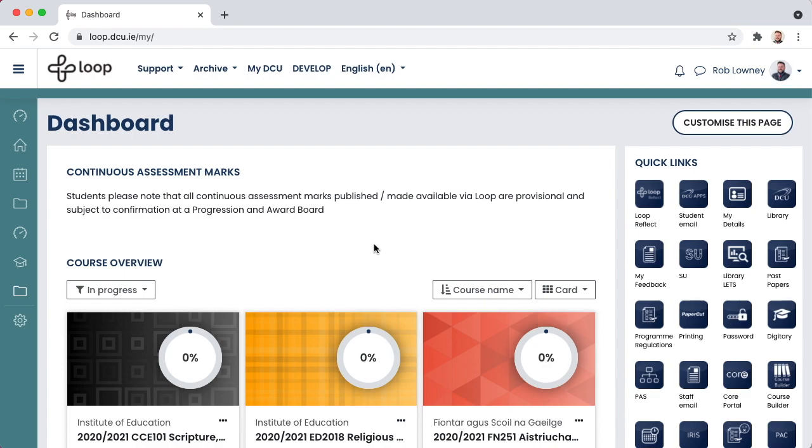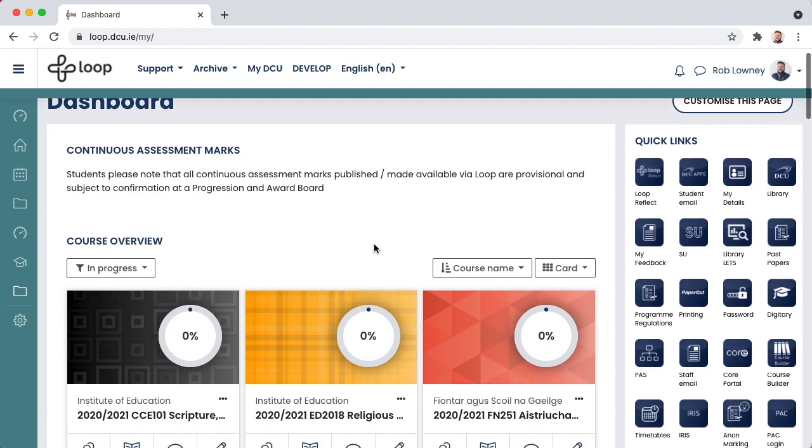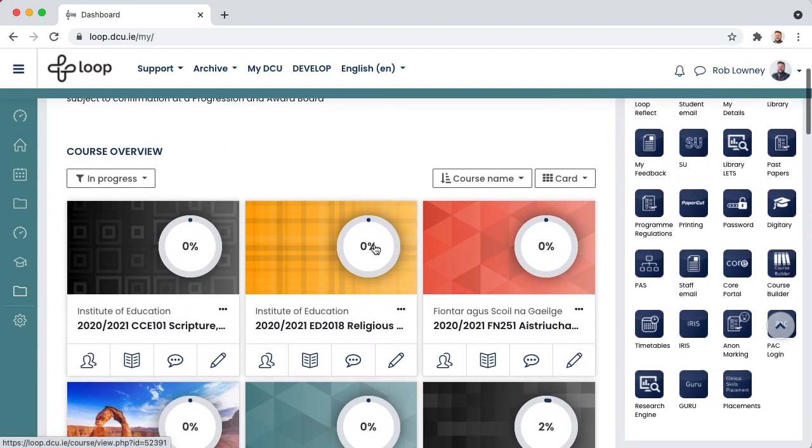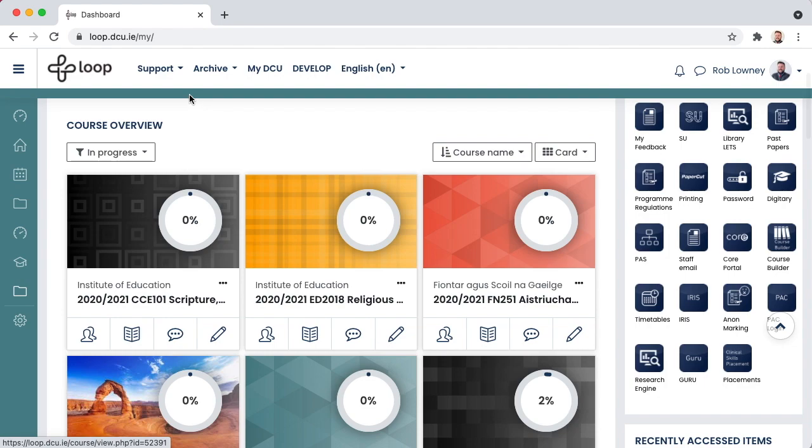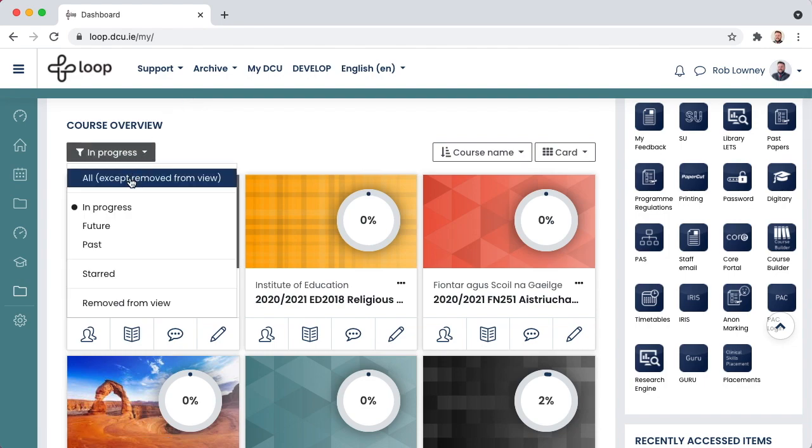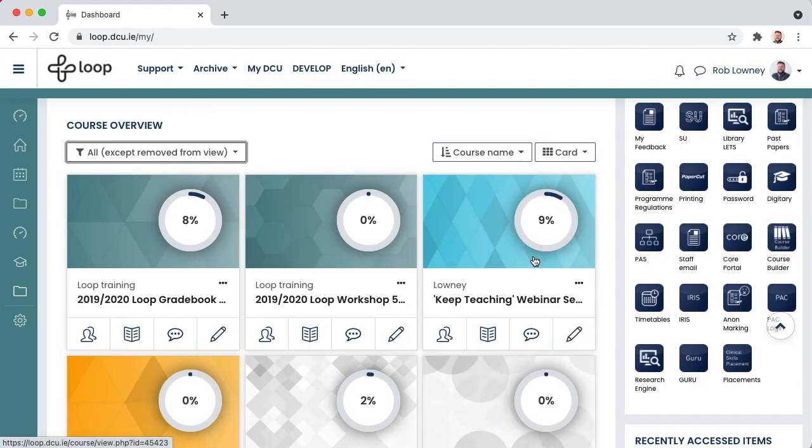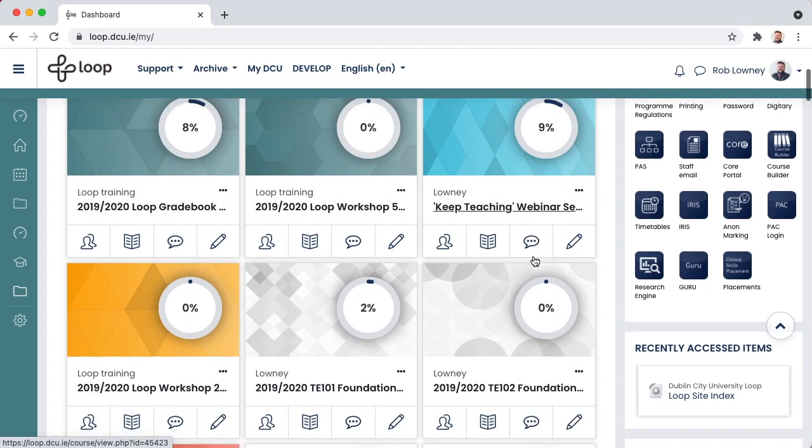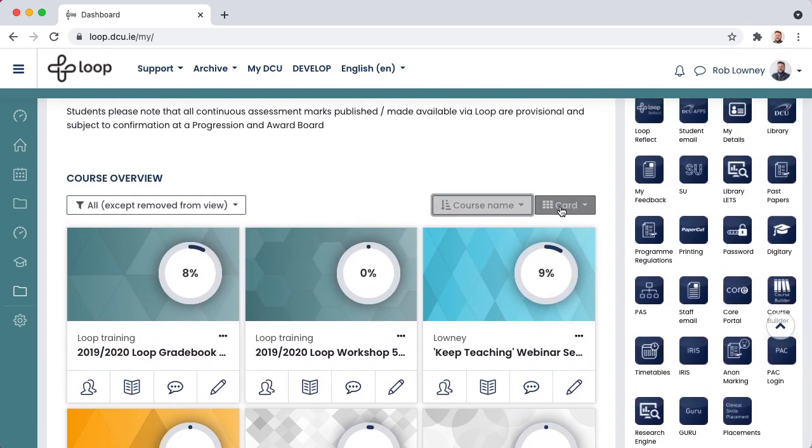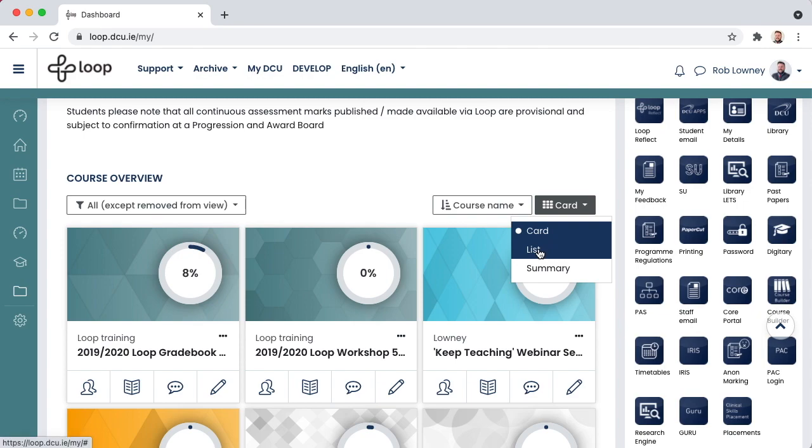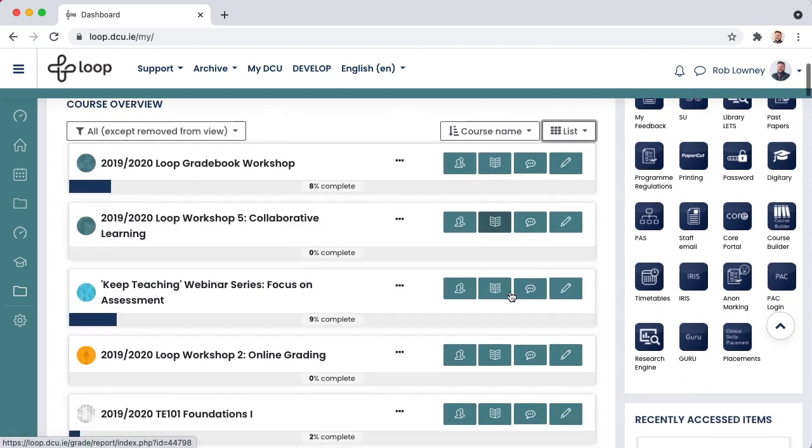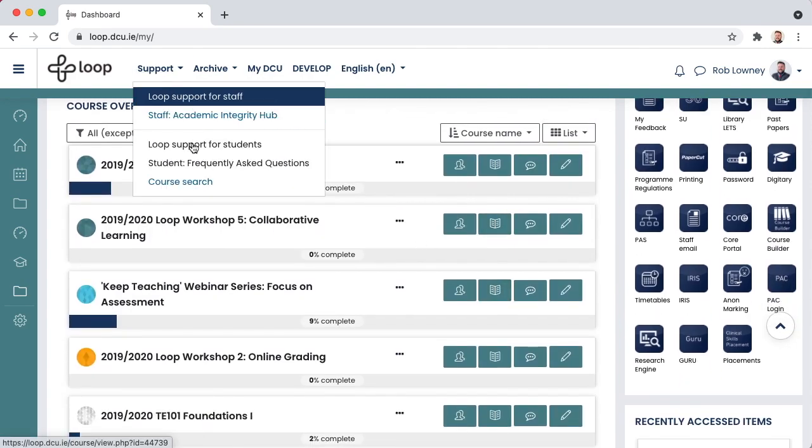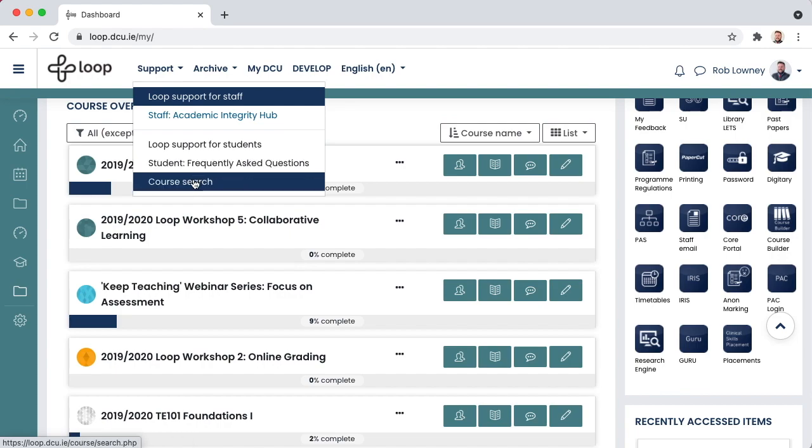On your loop dashboard, find the new empty course for the upcoming year. Make sure your filter is set to all. If you are having difficulty locating your new empty course, switch to list view to make it easier to find. If you still cannot find it, use the course search feature to locate it.